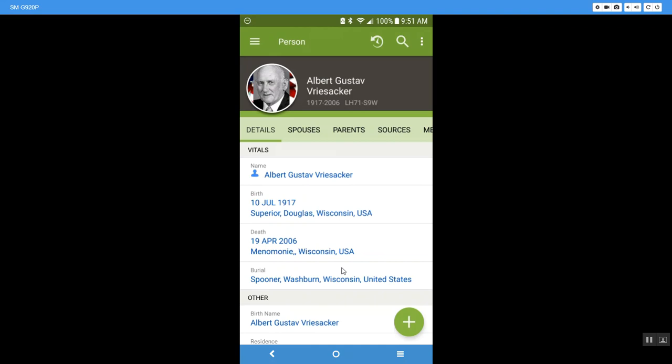And so again, if you accidentally tap on that button, do not worry.